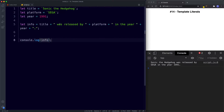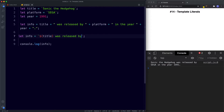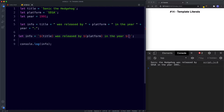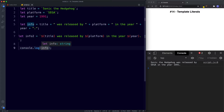So how can we do the same thing using template literals? We simply say let info be assigned the value of — and now we use backticks. Inside our template literal we can use variables by saying dollar sign curly braces and then the variable name. So we say ${title}, then type 'was released by', then ${platform}, then 'in the year', then ${year}, and end with a full stop.